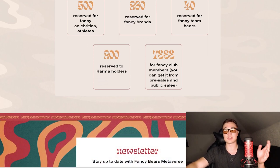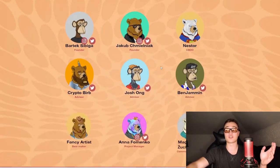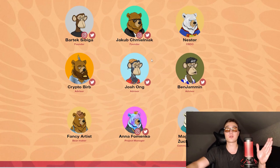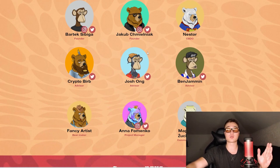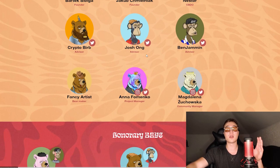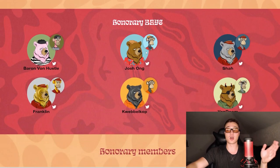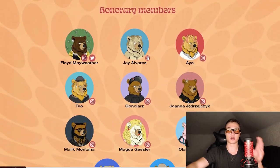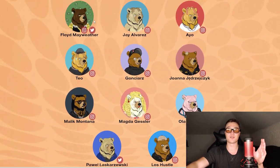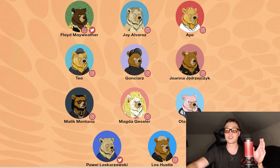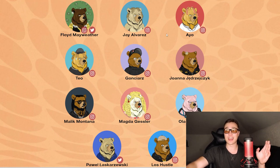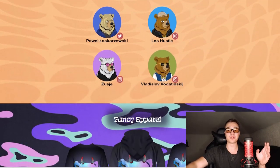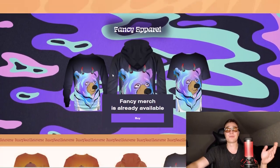You can learn about the actual founders right here. Everybody is completely doxxed, and the honorary members - also very nice to see Floyd Mayweather's name right here, J Alvarez, and a lot of other very important celebrities.